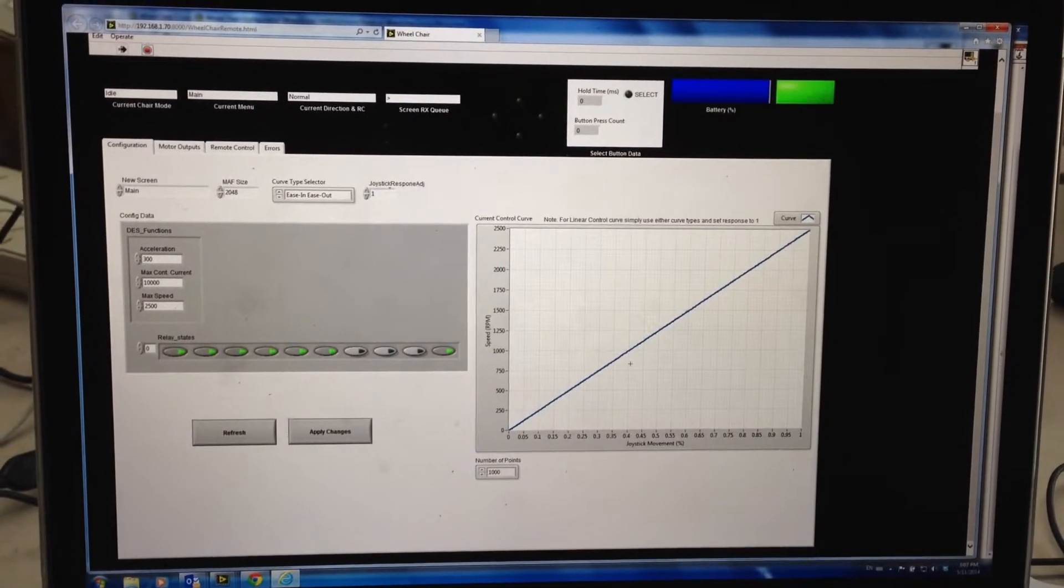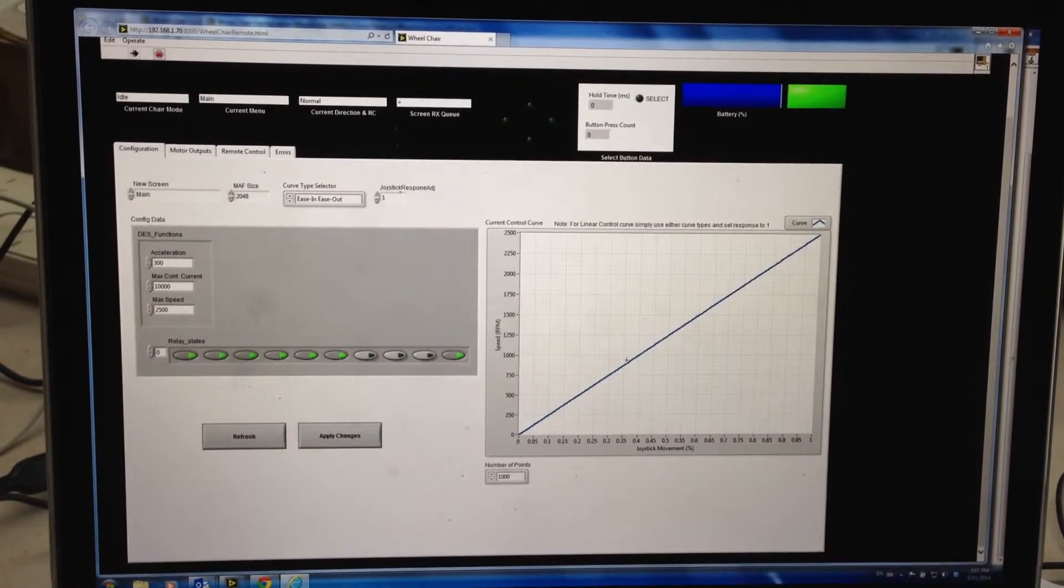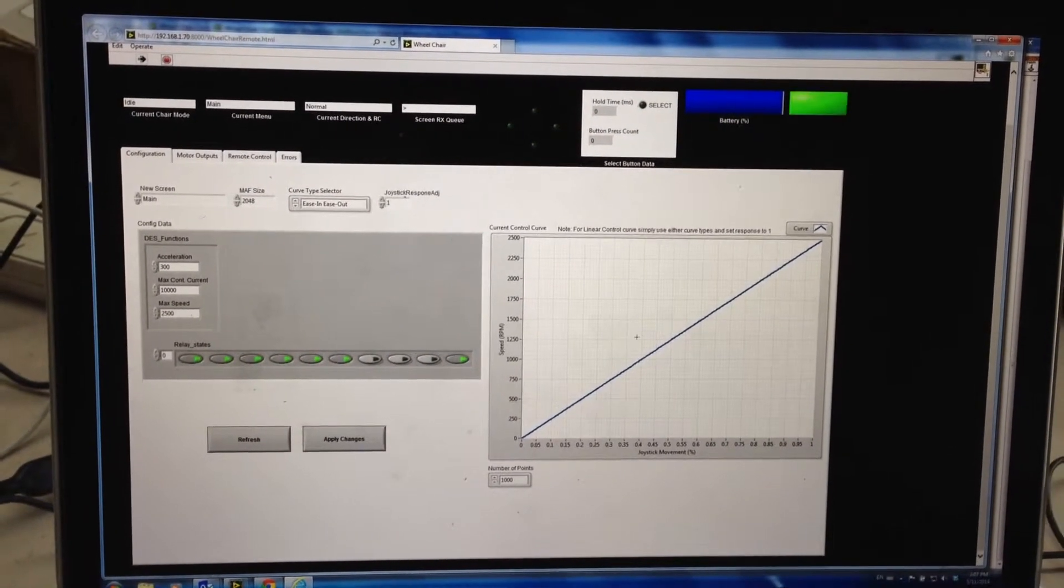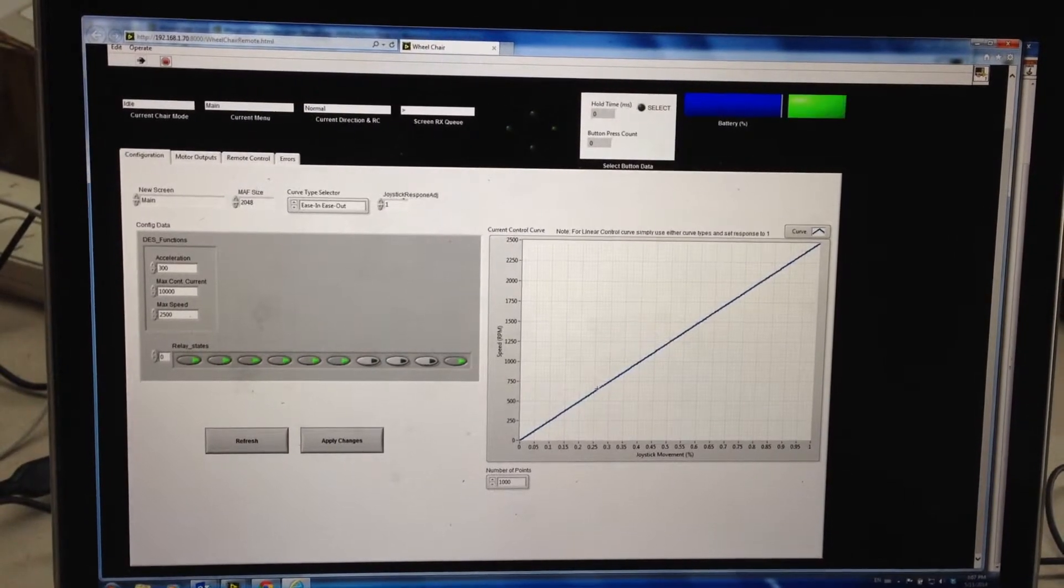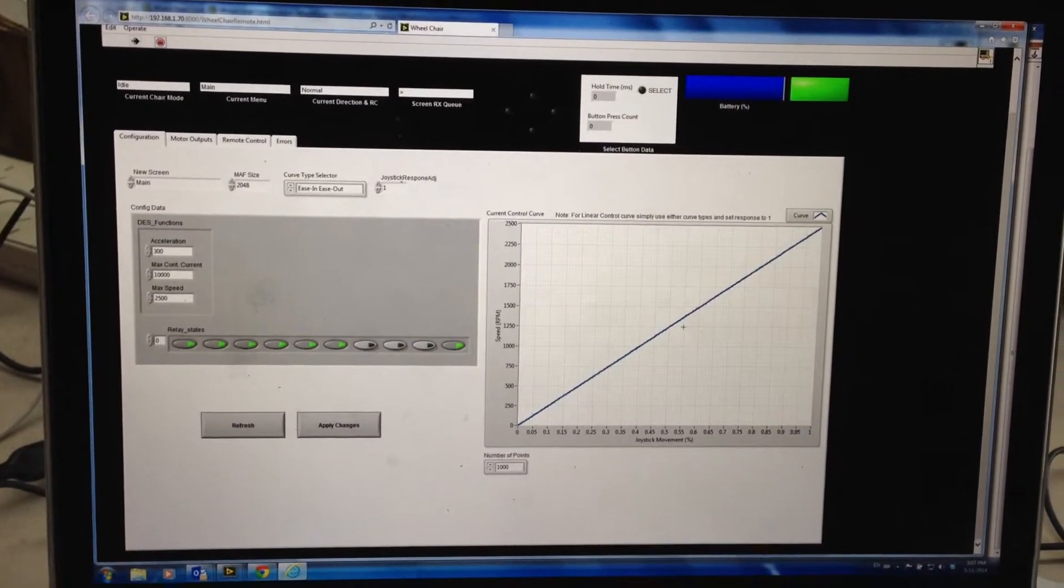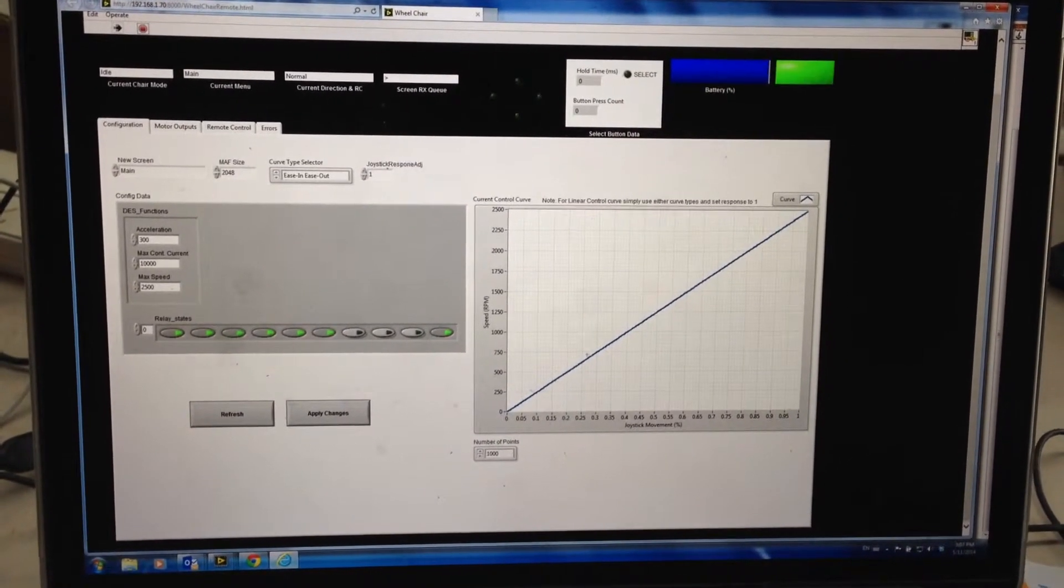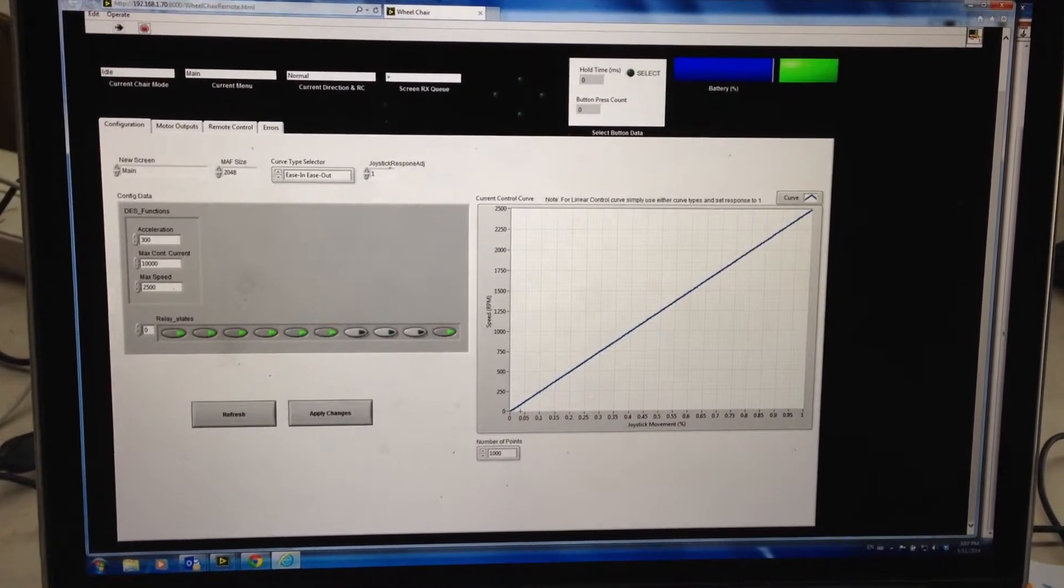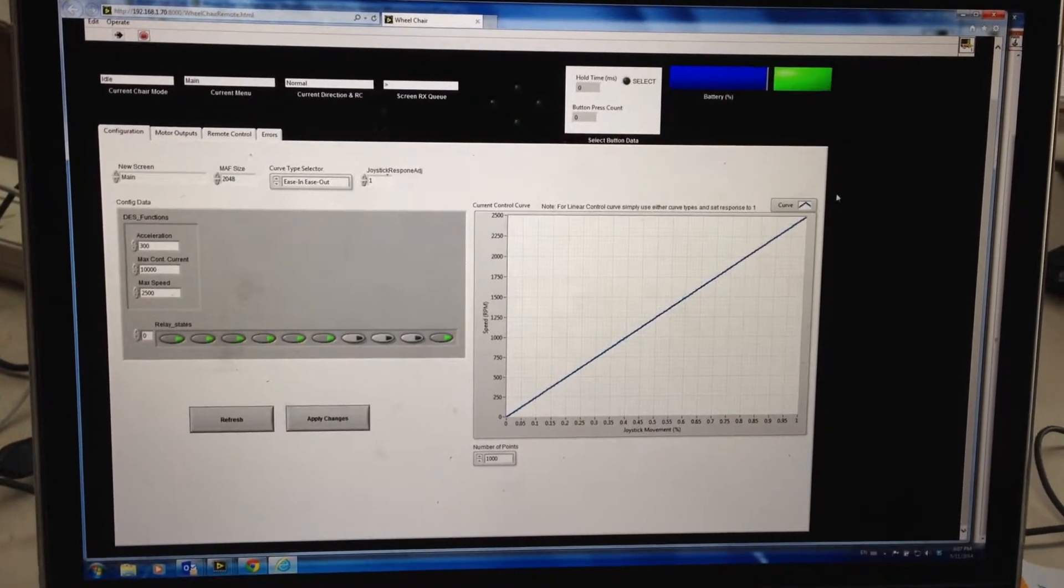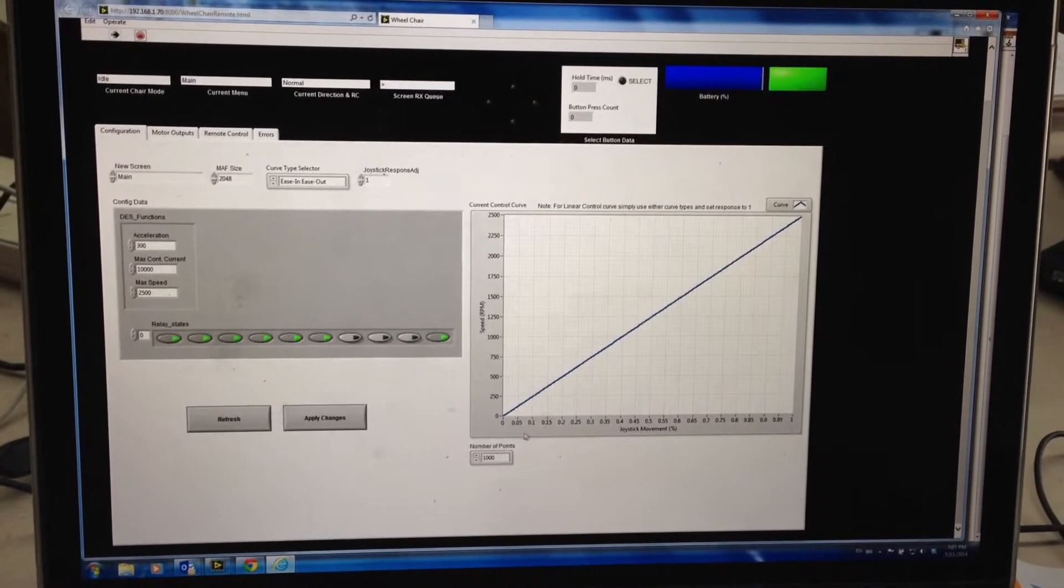This is a little feature I've added to adjust the way you actually control the speed, the way the control curve works with the joystick. So I've put this little graph in here and that's linear at the moment.